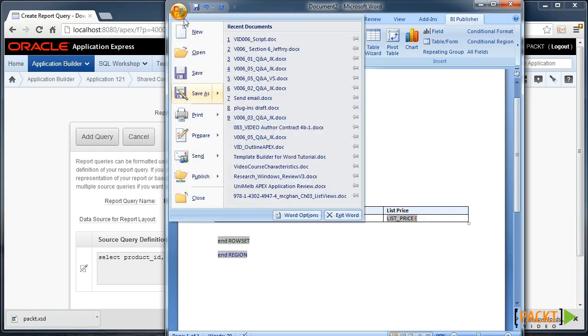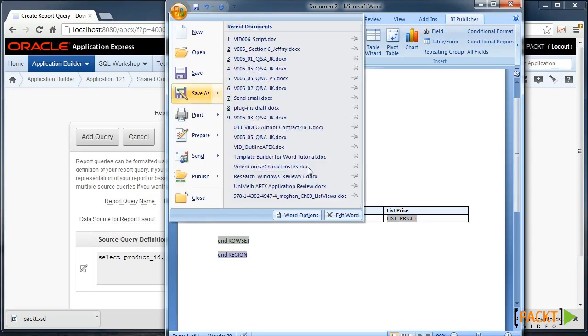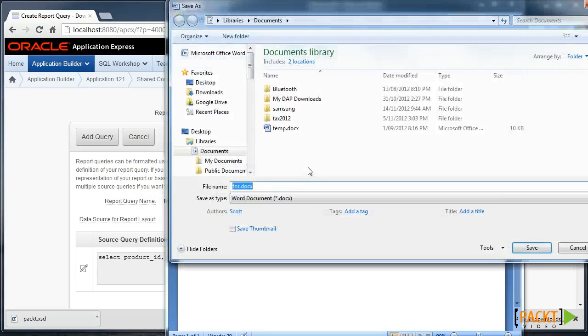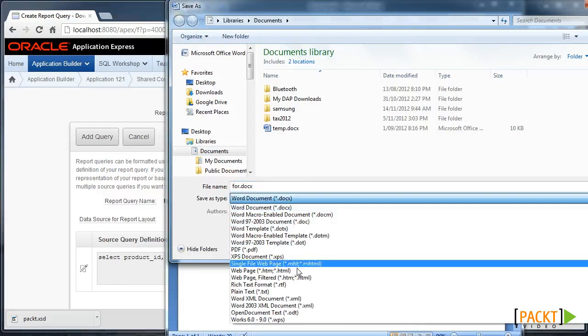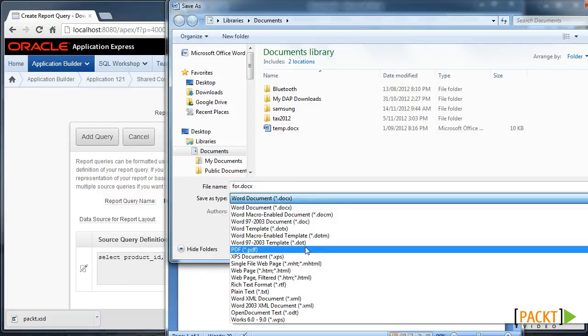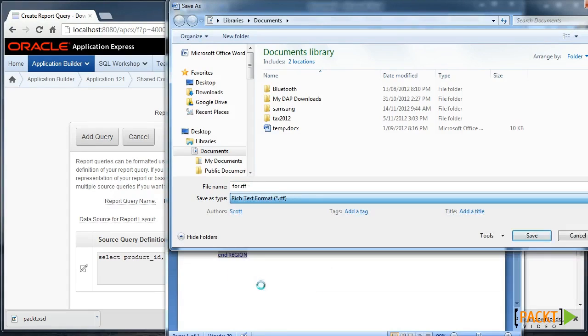And then that will be saved as a rich text format. So when you do the File Save As, it will need to save as RTF.